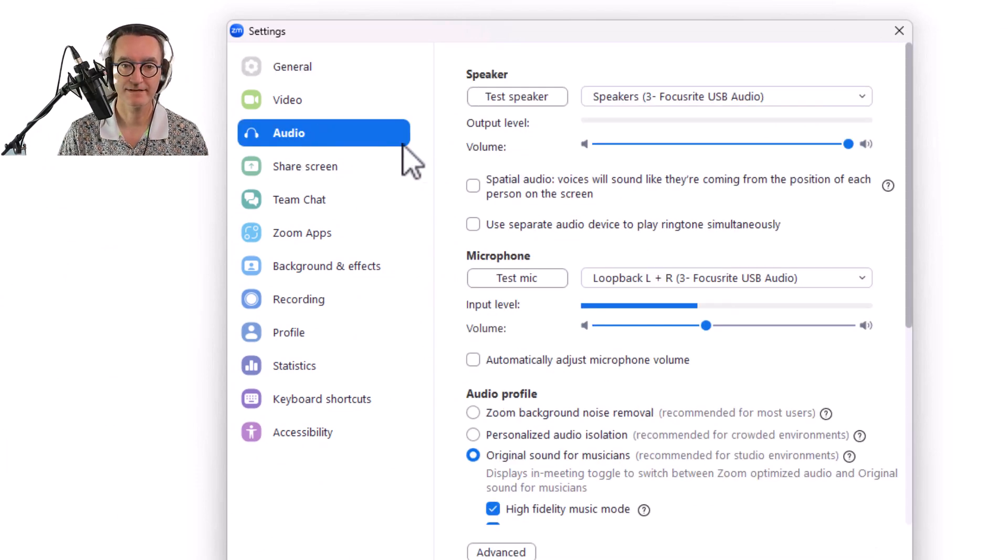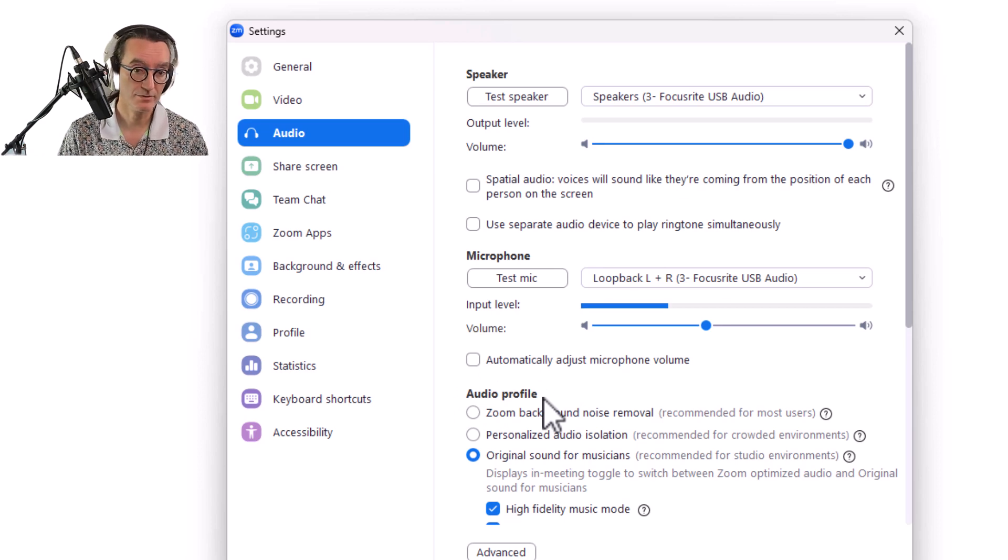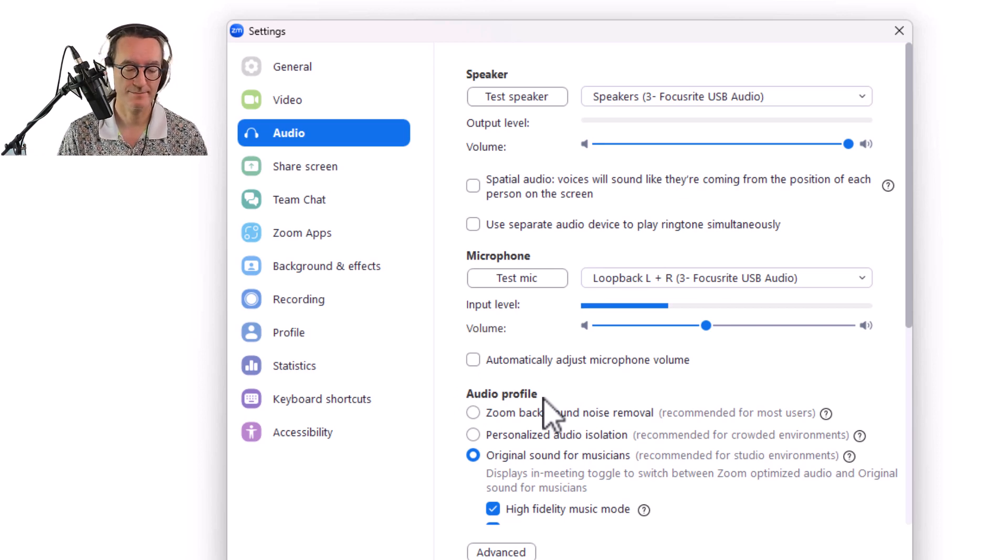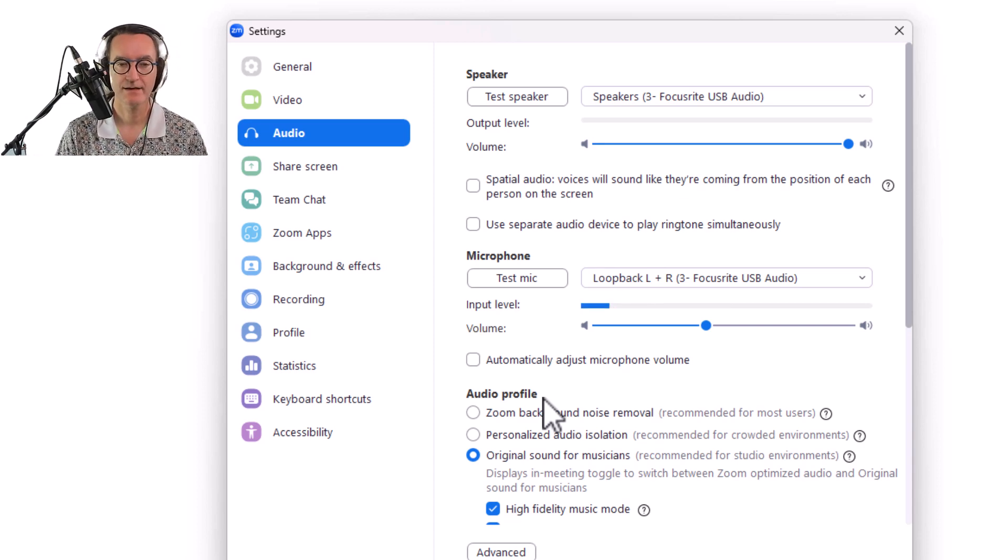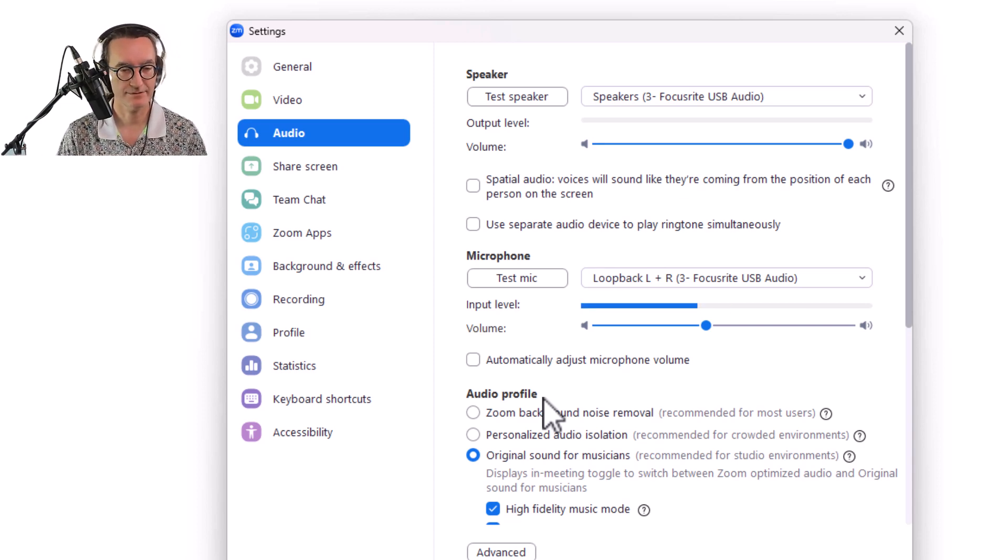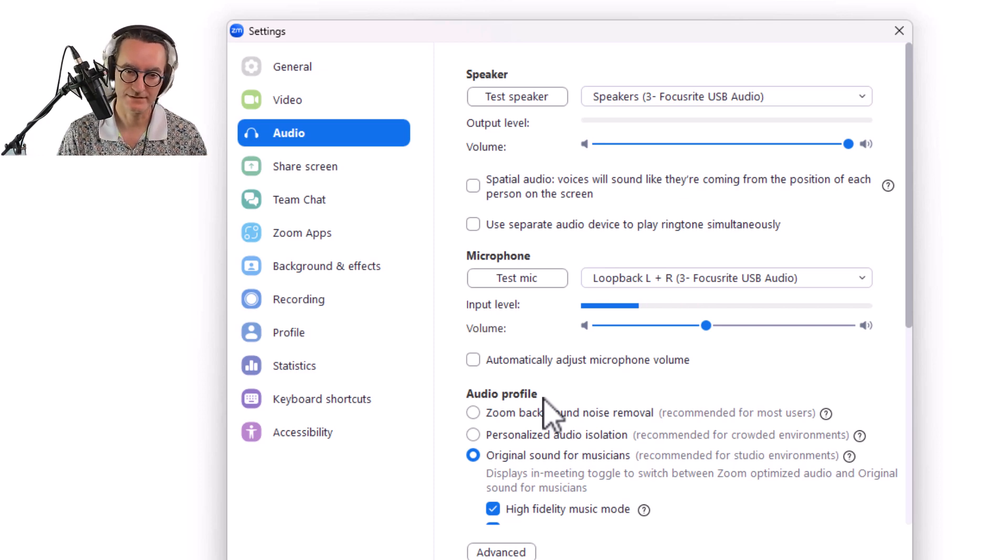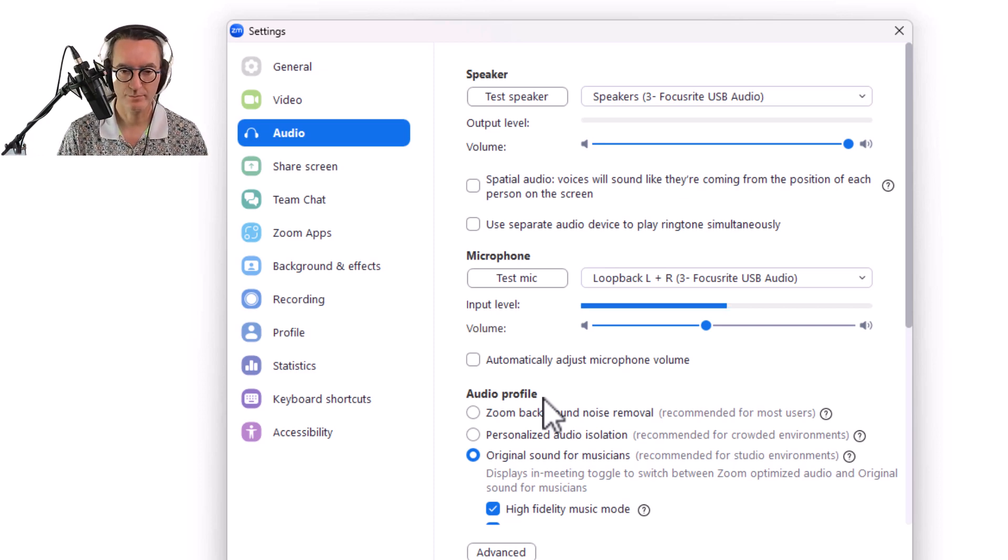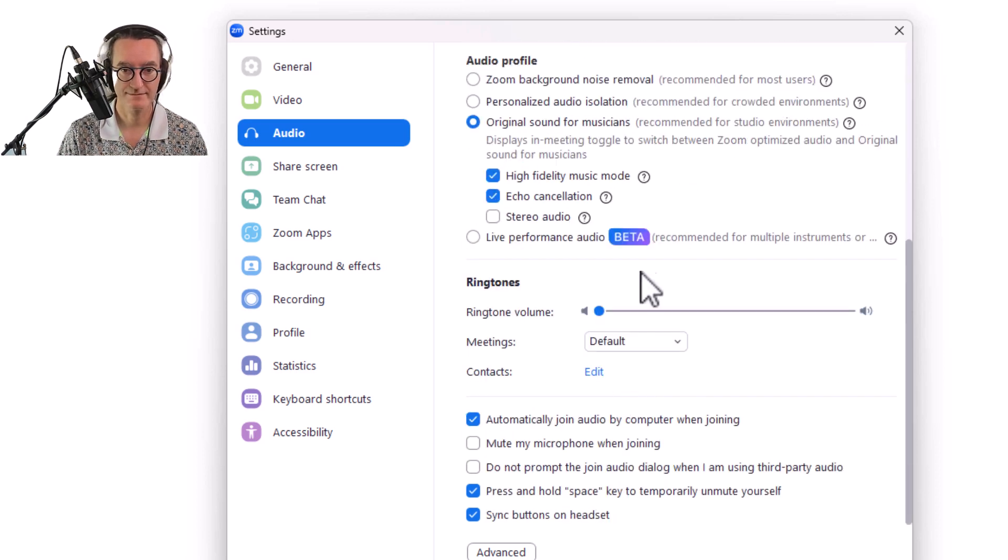In here we're going to go to Audio, and then from there we're going to look down a little bit on the window and you should see Audio Profile. If you don't see Audio Profile, then you need to update Zoom. It is important to keep it up to date. If you are on a tablet or a phone this will be a little different. I will show that in a different video.